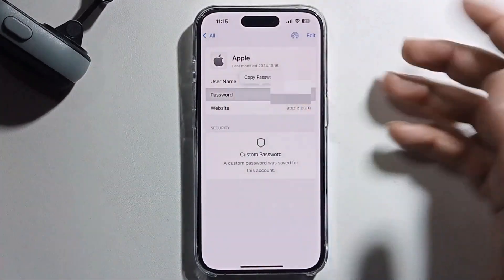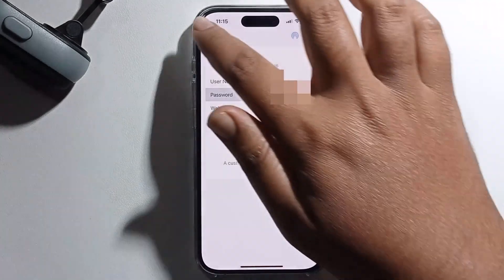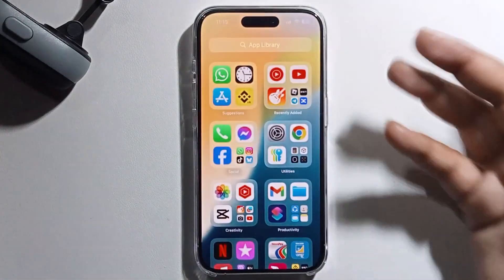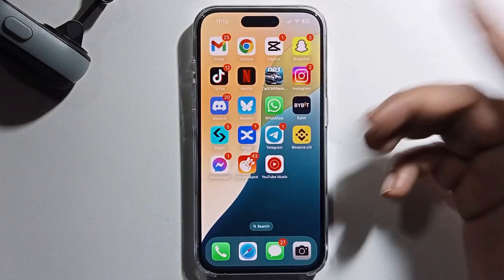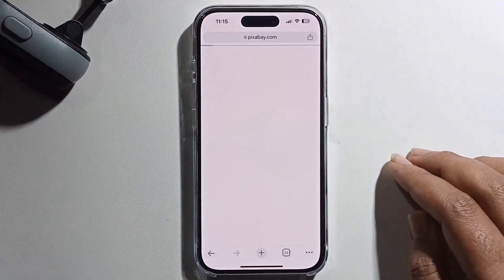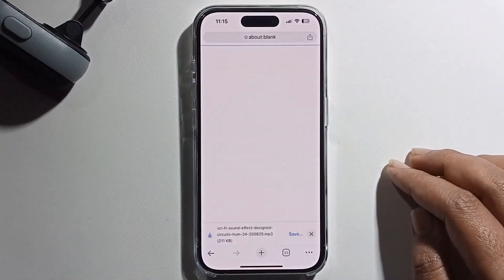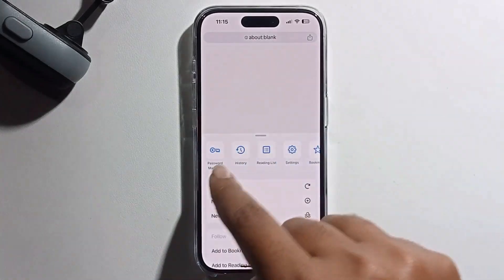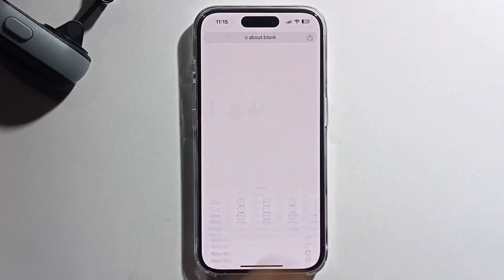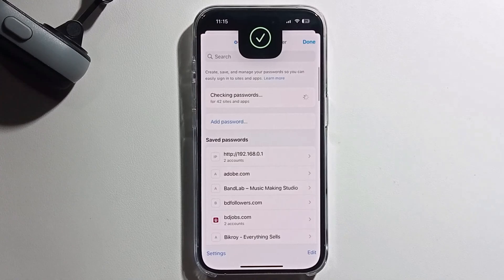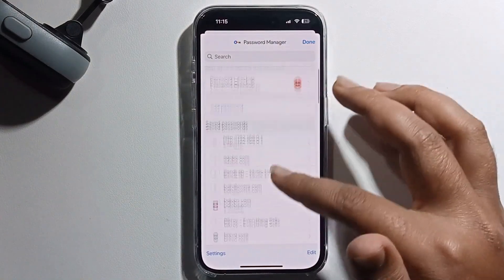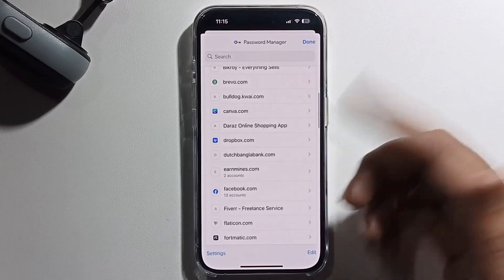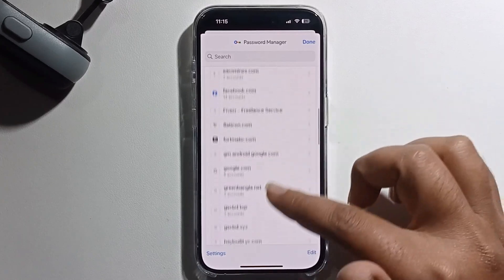If you don't find your Apple ID password there, open Chrome. Click on the three dots, then click on Manage Passwords, and you can easily find your saved Apple ID password.